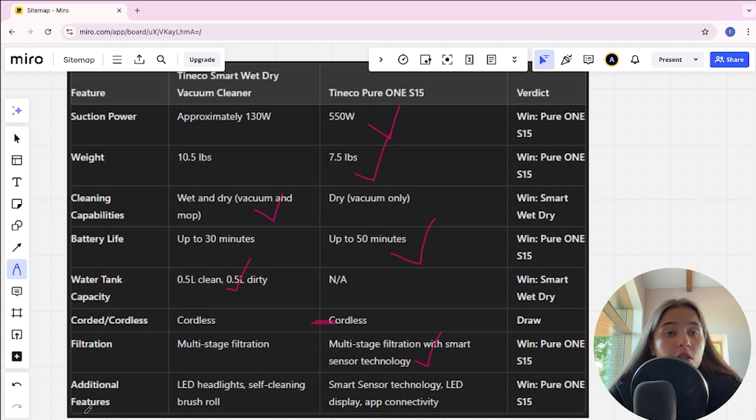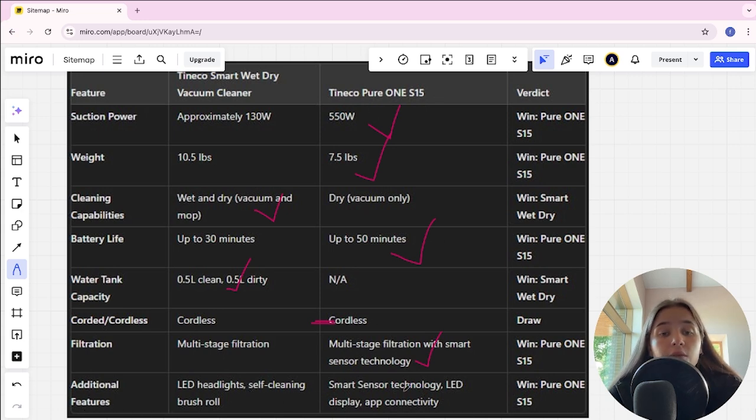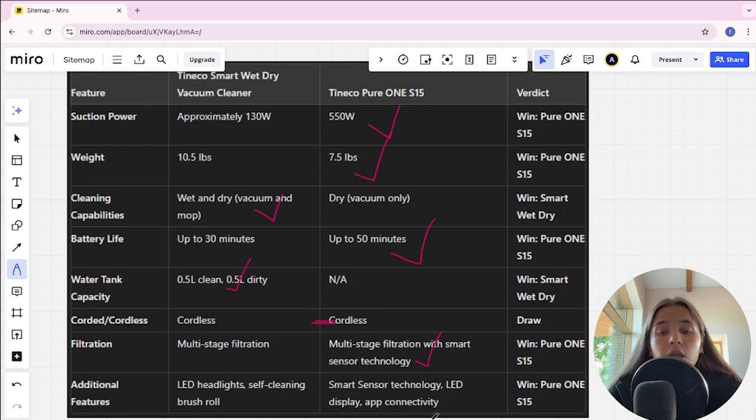Additional features in Tineco Smart is LED headlights, self-cleaning brush roll. In Tineco S15 is smart sensor technology, LED display, app connectivity, it's the winner.